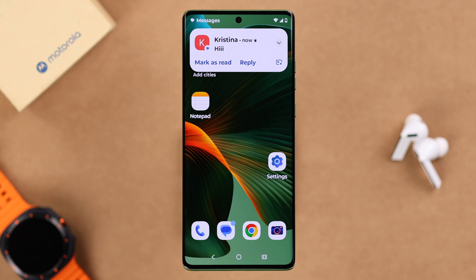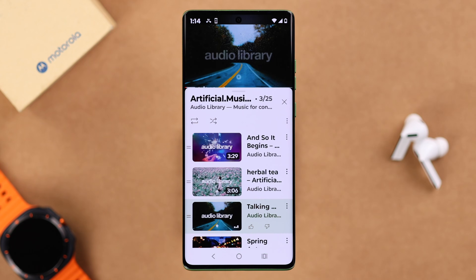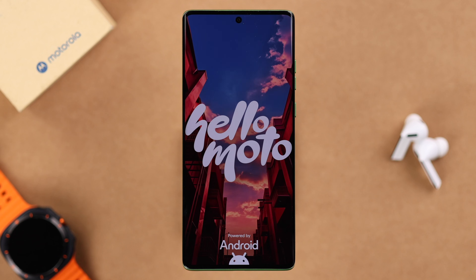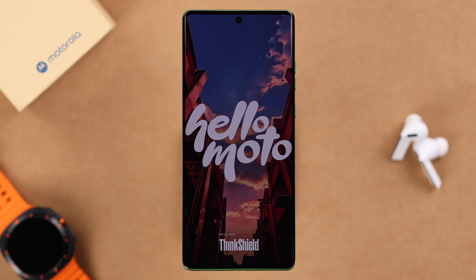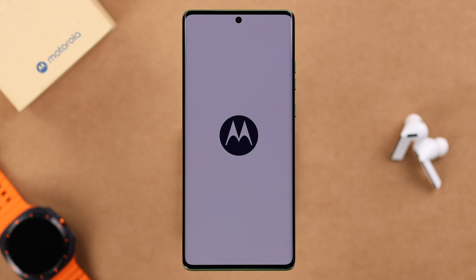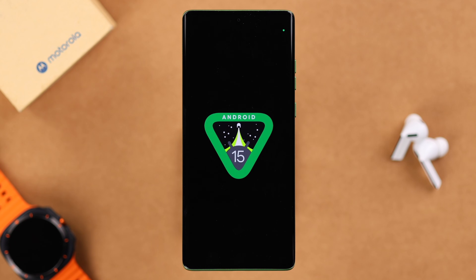But don't worry, we're going to show you some easy fix solutions to this problem. We are using the Motorola Edge 50 Fusion for this video, but this process will work on any Moto series phone like E, G, Razer, or Stylus running on Android 15.